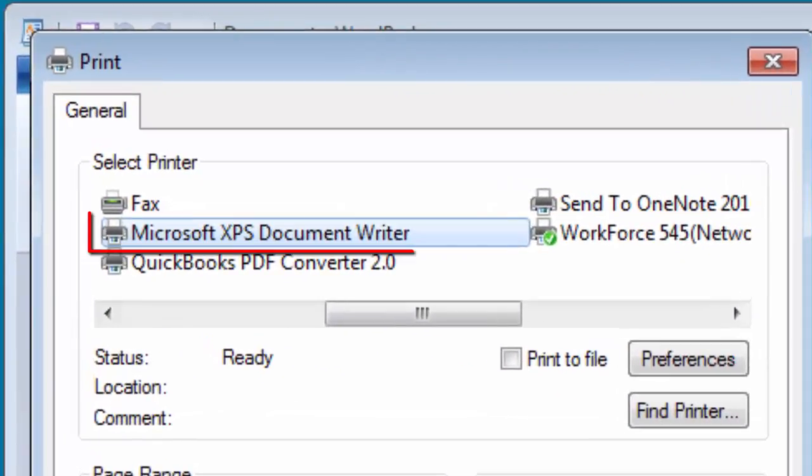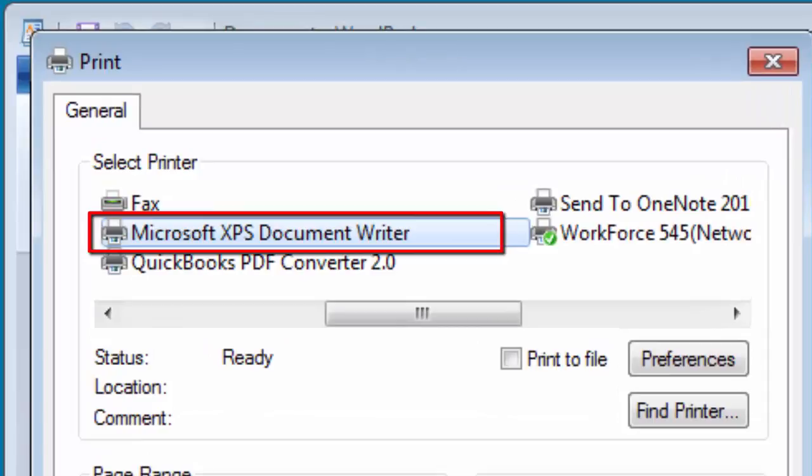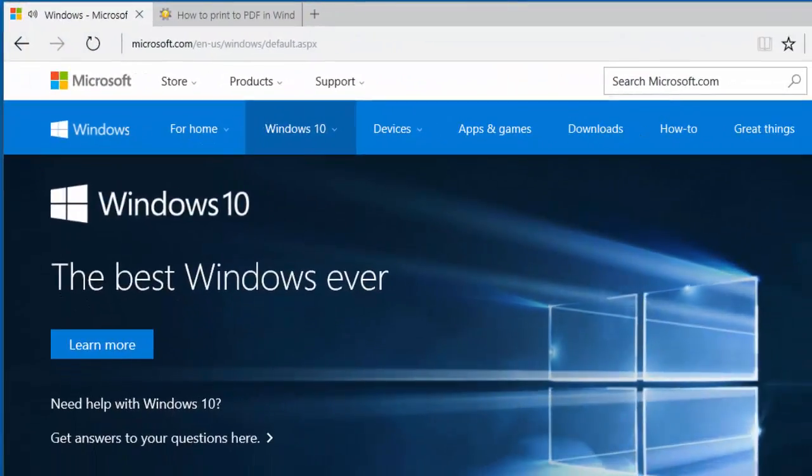To create an XPS document, users would select Microsoft XPS document writer from the list of available printers.